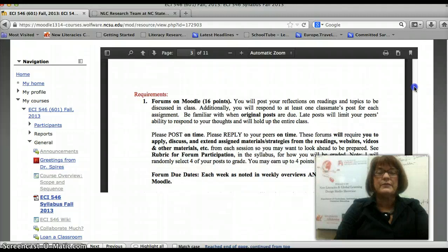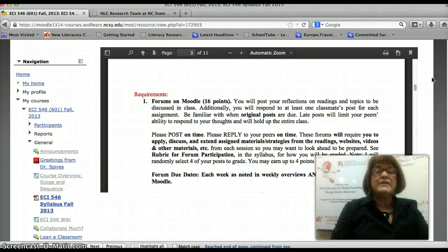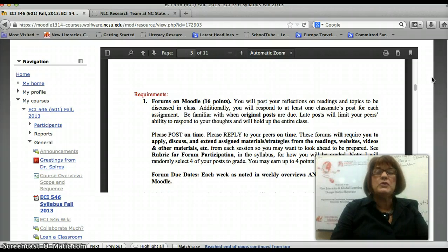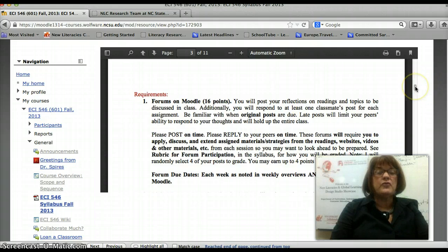Here are the requirements. The first requirement is the forums on the Moodle, worth 16 points. You're going to post a reflection weekly. I will grade four of the posts randomly. Please post by midnight on Sunday and then respond to one of your classmates by midnight on Tuesday. Each of your four graded posts will count for four points, giving you your 16 points.